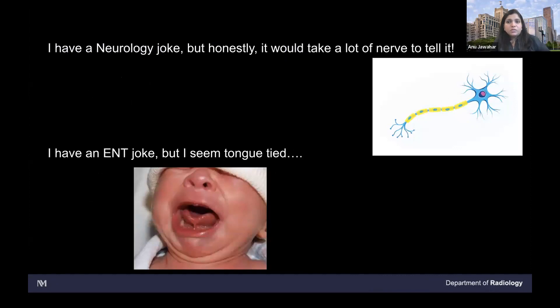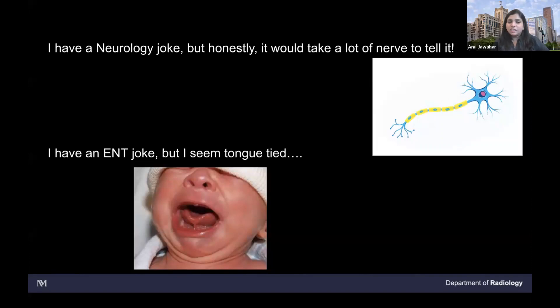Just an interlude in case it was too intense — I found these jokes on Twitter. I have a neurology joke, but honestly it would take a lot of nerve to tell it. And then I have an ENT joke, but I seem tongue tied. I put in a picture of a baby crying — I wanted to make sure you guys are not crying listening to my lecture.